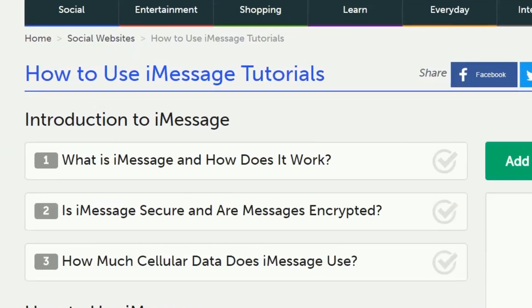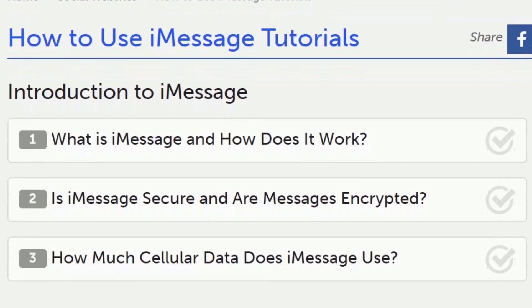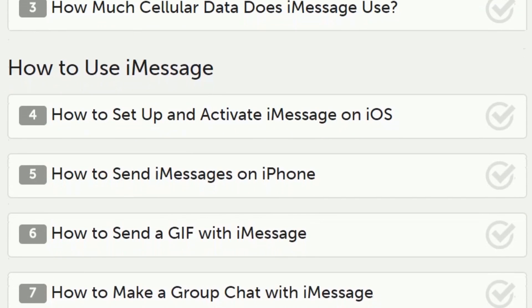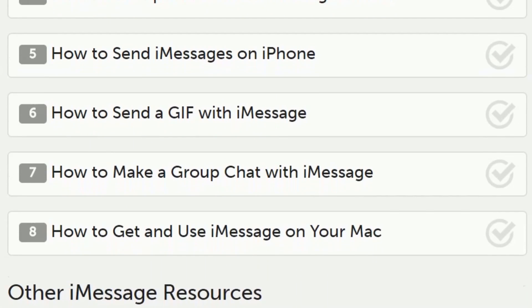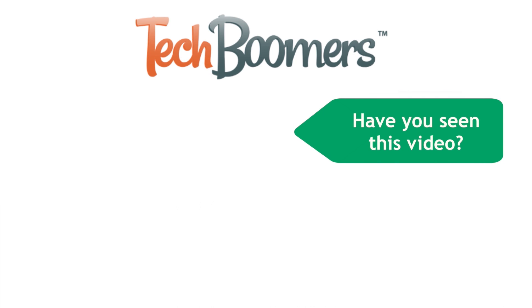That's everything you need to do to set up iMessage on your iPhone or iPad. Head over to our iMessage course on TechBoomers.com if you're interested in learning more. Thanks for watching! If you found this video helpful, we'd love it if you'd click the thumbs up button below. Check out TechBoomers.com for over a hundred free courses on all of today's most popular websites and apps.